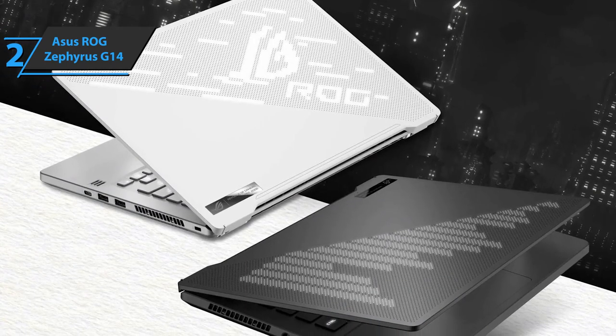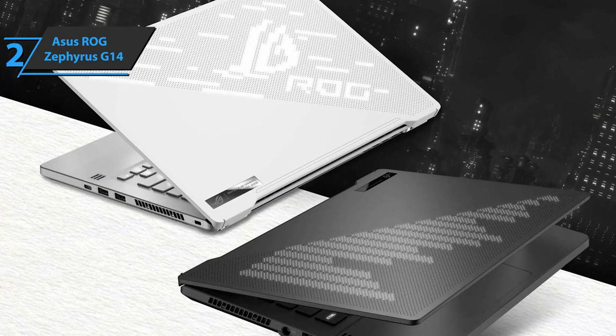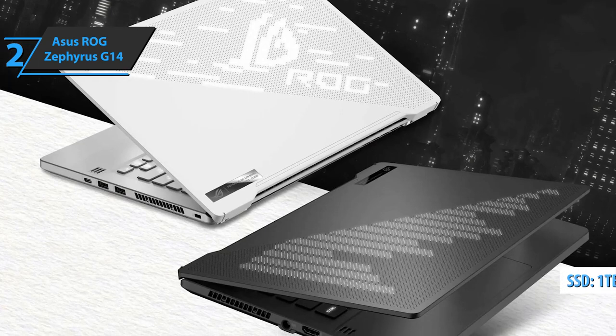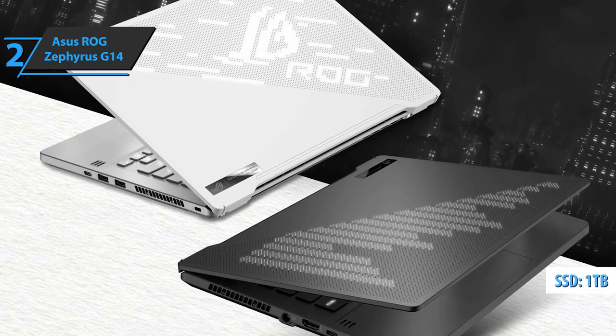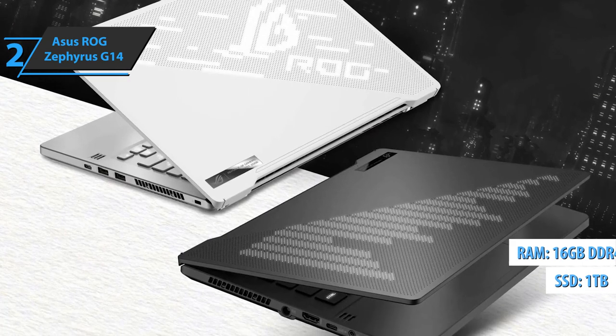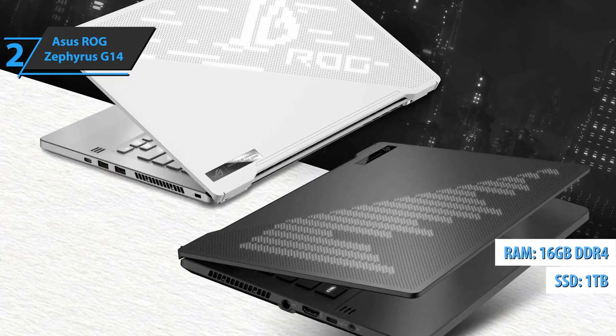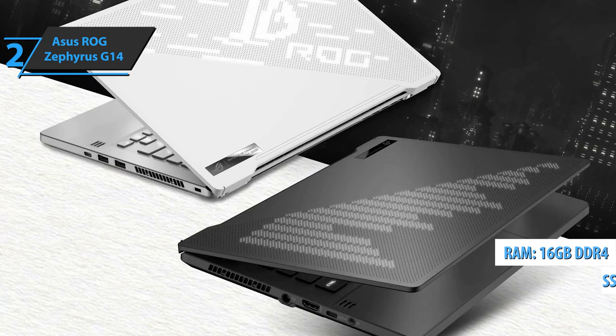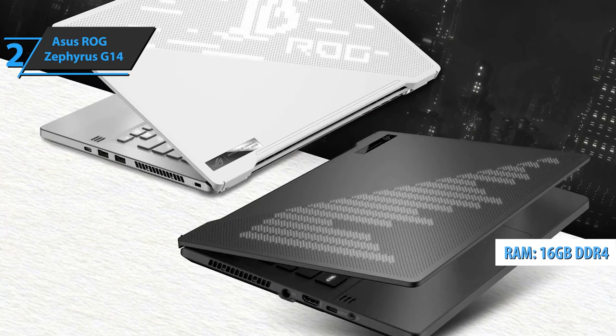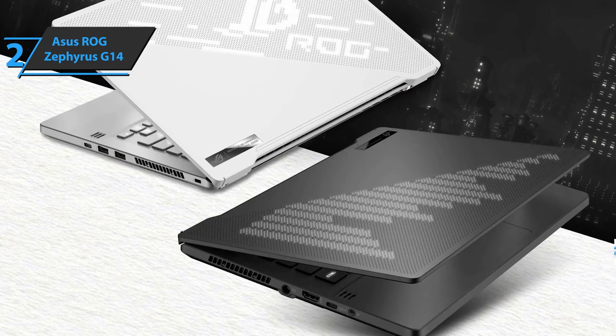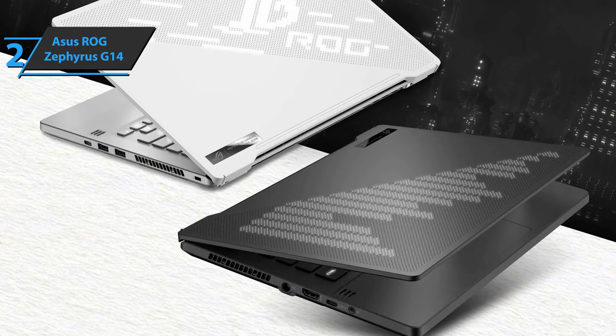All this is complemented by an ultra-fast 1TB SSD and 16GB of DDR4 memory for a superior atmosphere on all occasions. Wow!